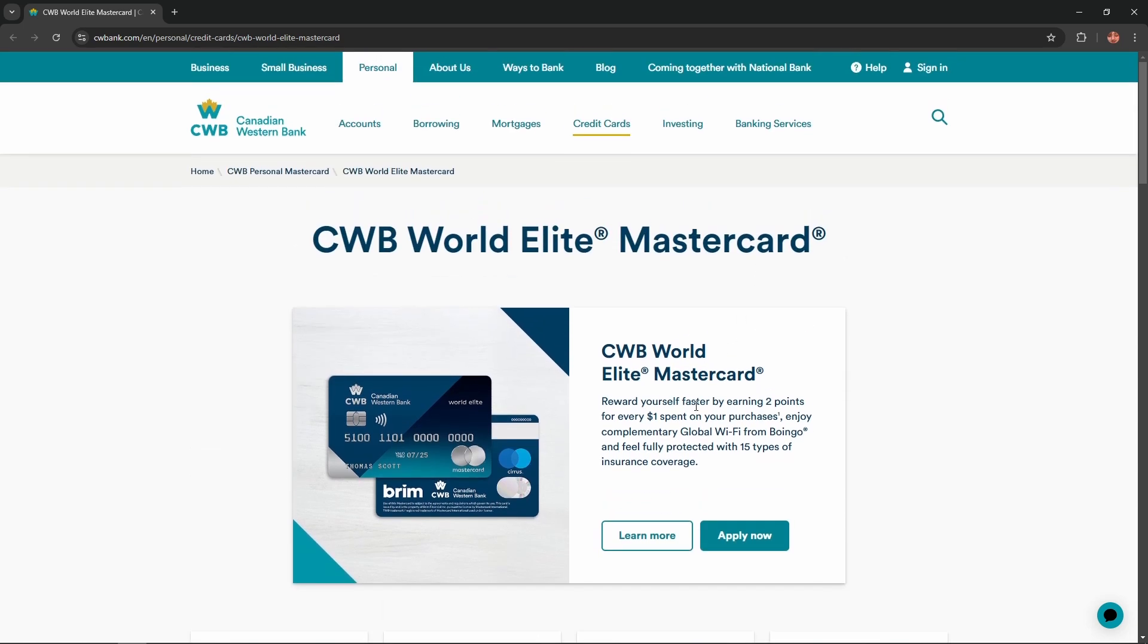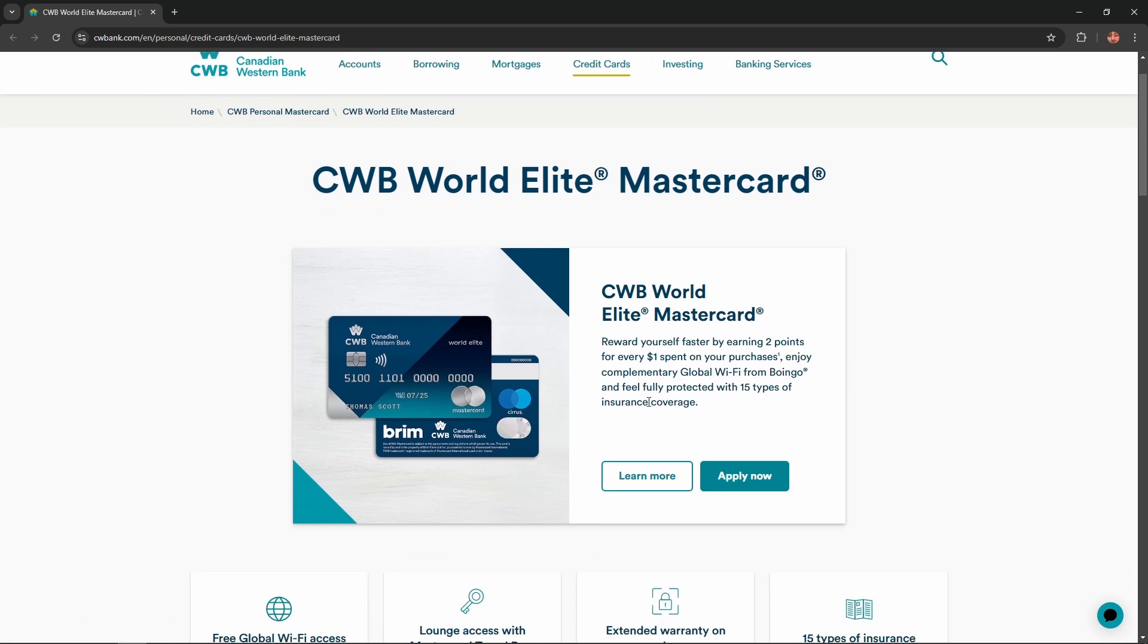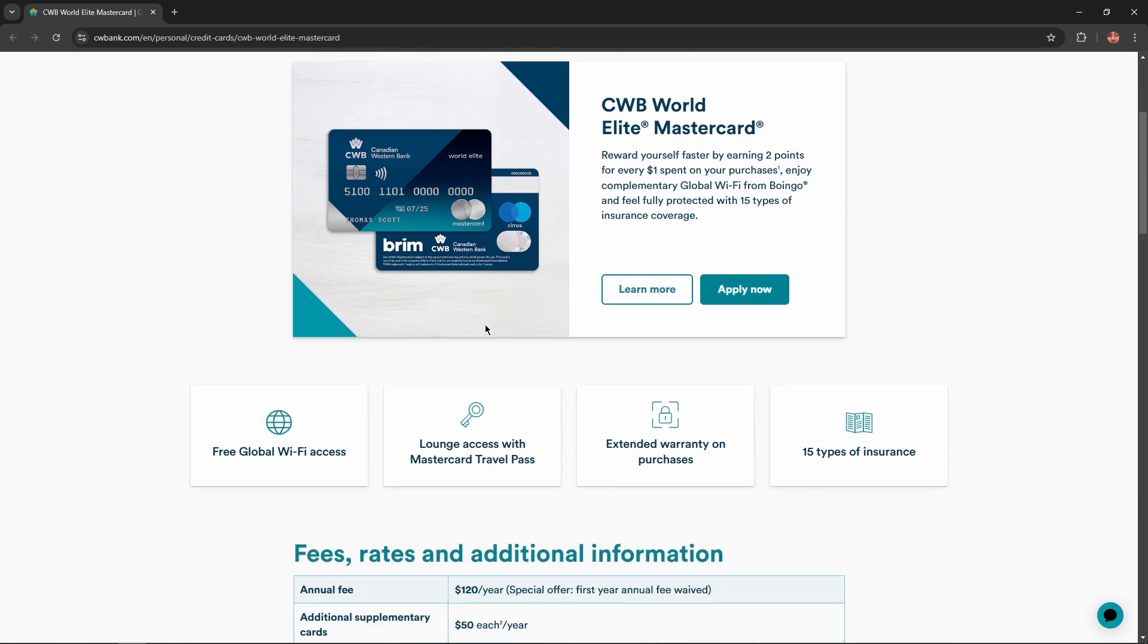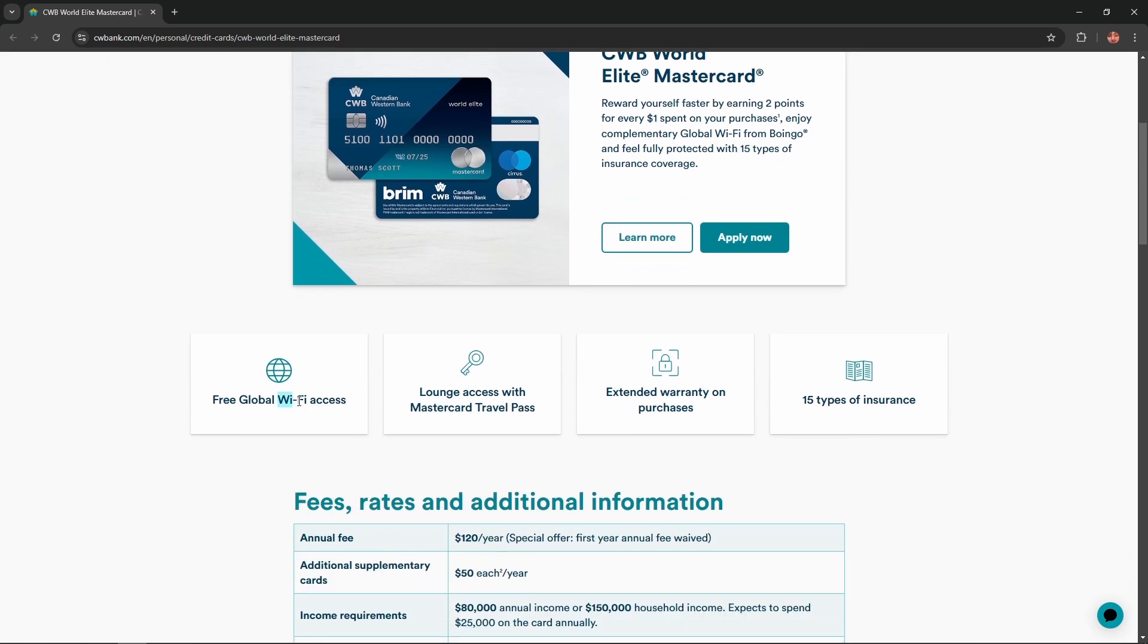Reward yourself faster by earning two points for every dollar spent on your purchases. Enjoy complimentary global Wi-Fi from Boingo and feel fully protected with 15 types of insurance coverage. Free global Wi-Fi access, lounge access with Mastercard Travel Pass.